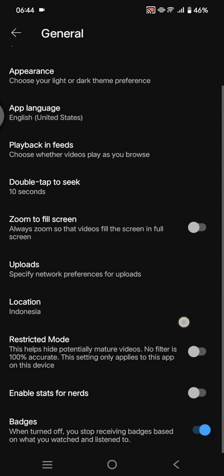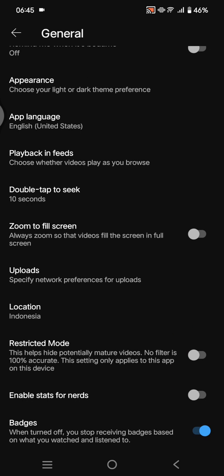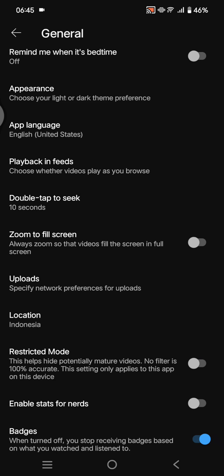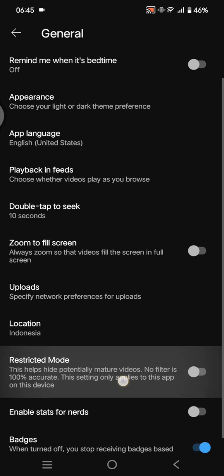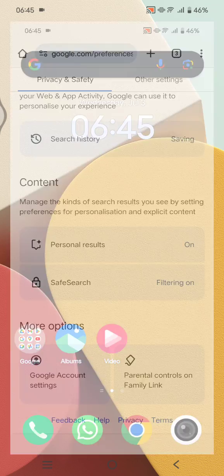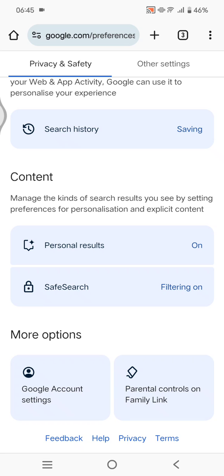You can enable Restricted Mode. By turning on Restricted Mode, it will help hide potentially mature videos. Note that no filter is 100% accurate, and the setting only applies to this app on this device. You can enable it like this.